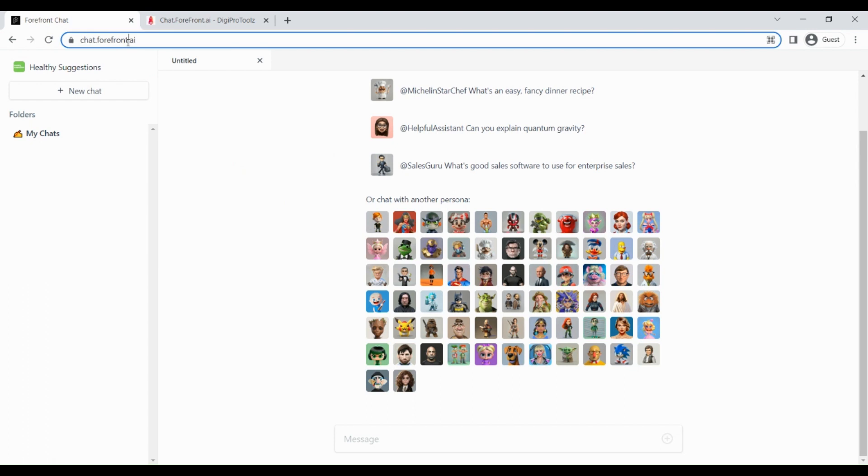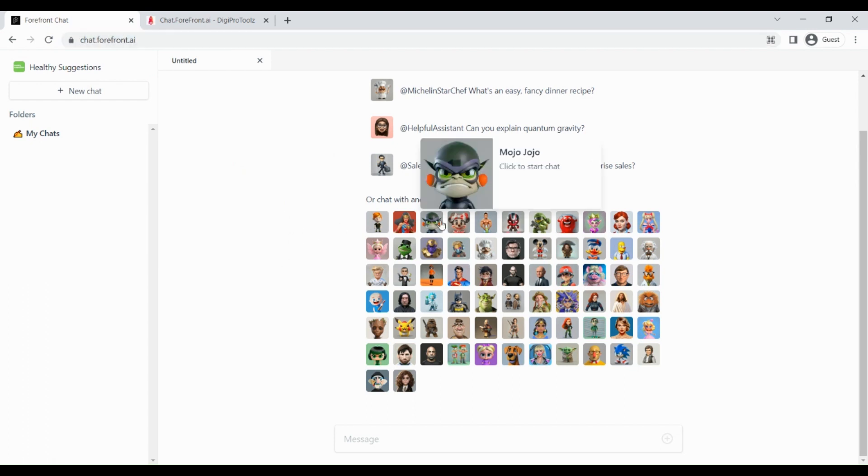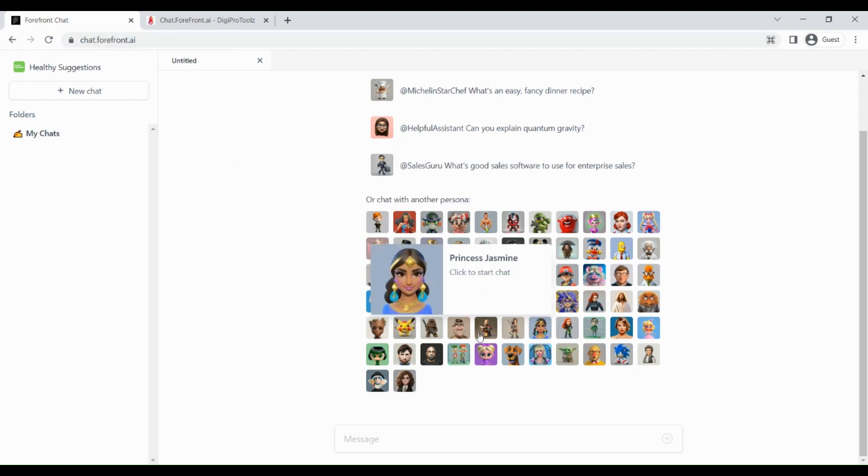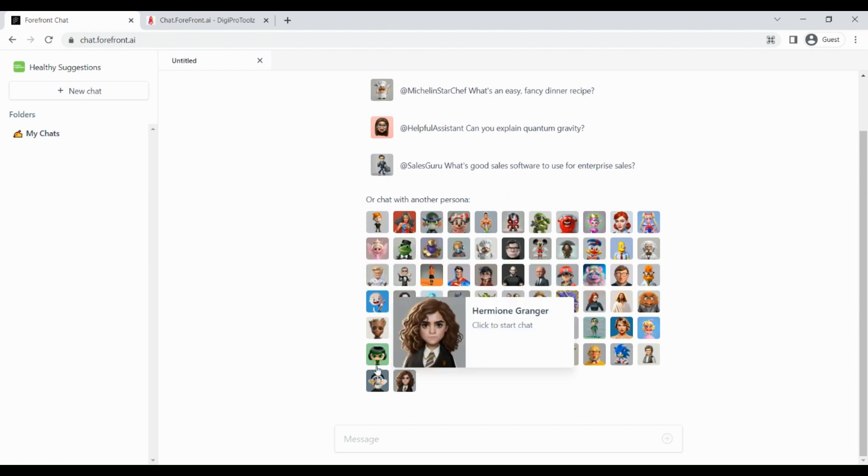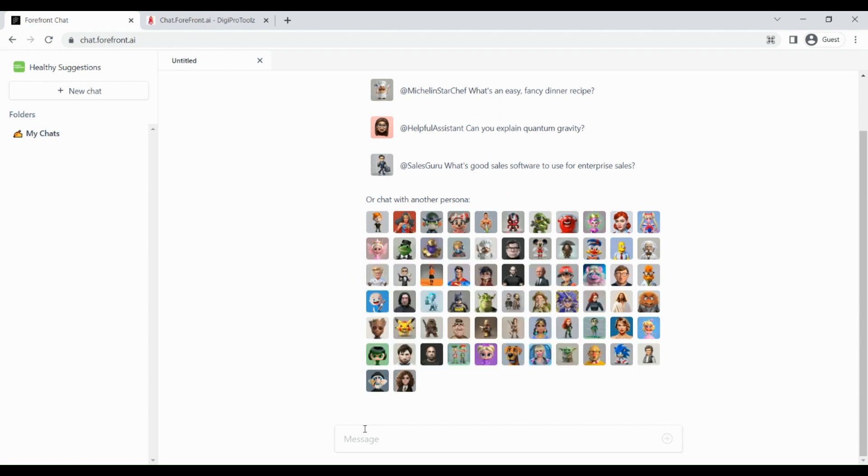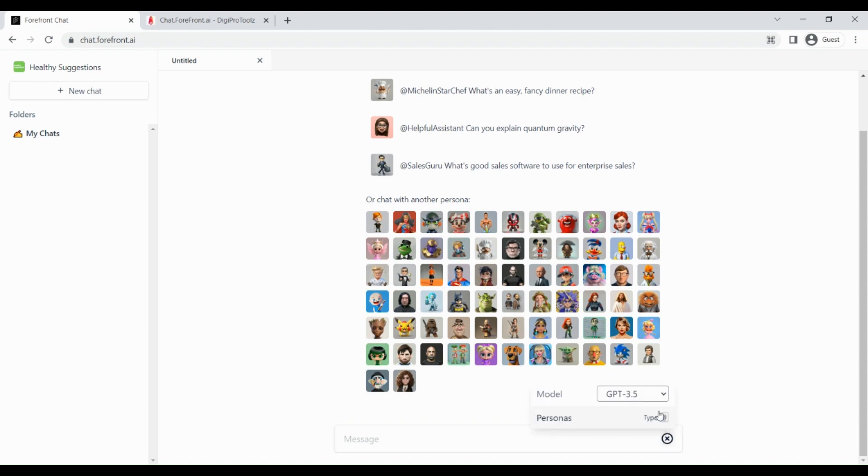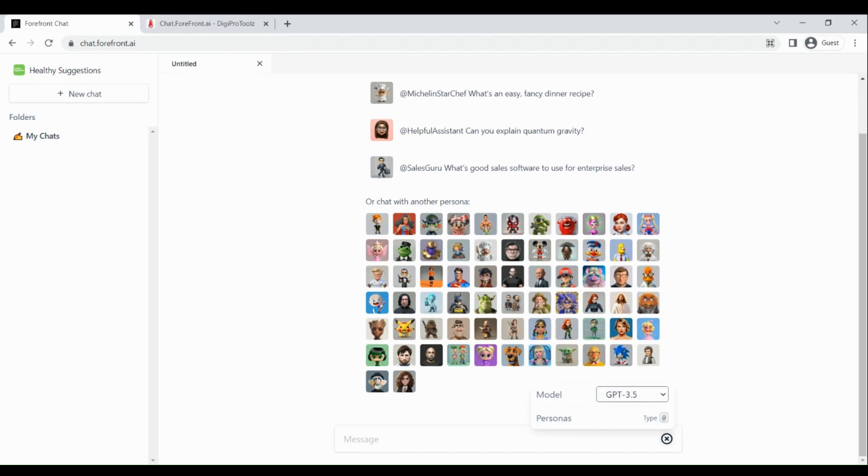Once you go to this dashboard, you can talk to various personas that are out there, or you can just type your query in the text box. After the text box area, you get a plus icon, so if you click on this plus icon, then there you can select ChatGPT 3.5 or ChatGPT 4. So select the model as ChatGPT 4, and then just type your query.